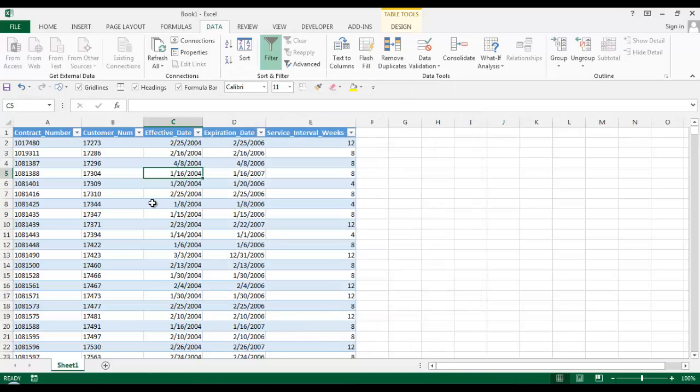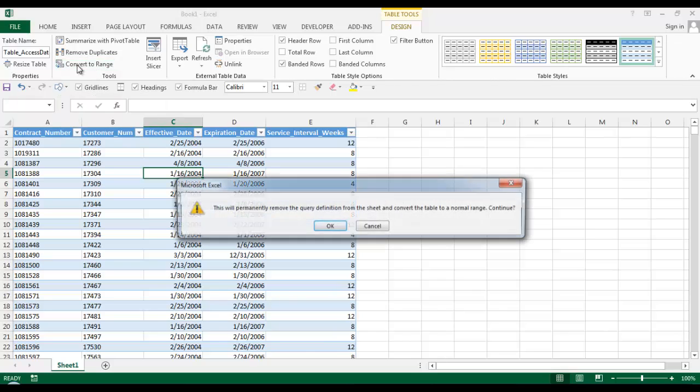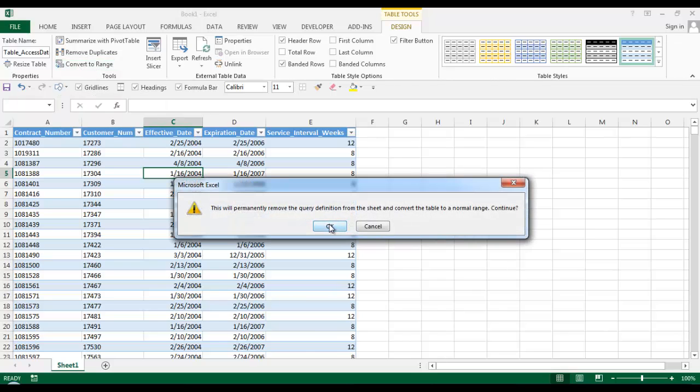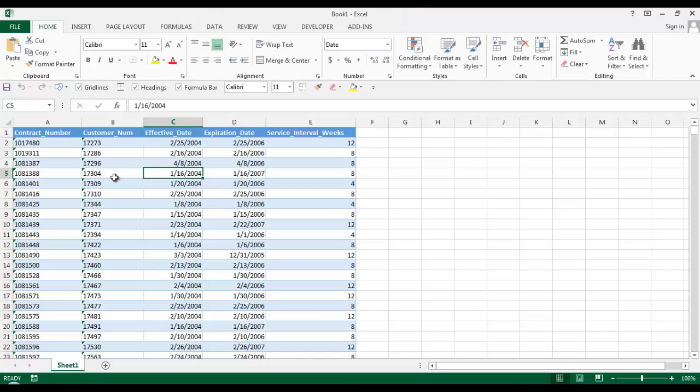If you just want this for a one-time import, you can convert this to a range and click OK. That will unlink your table from the database. I hope you find this useful. If you have any questions, please feel free to comment. Thank you.